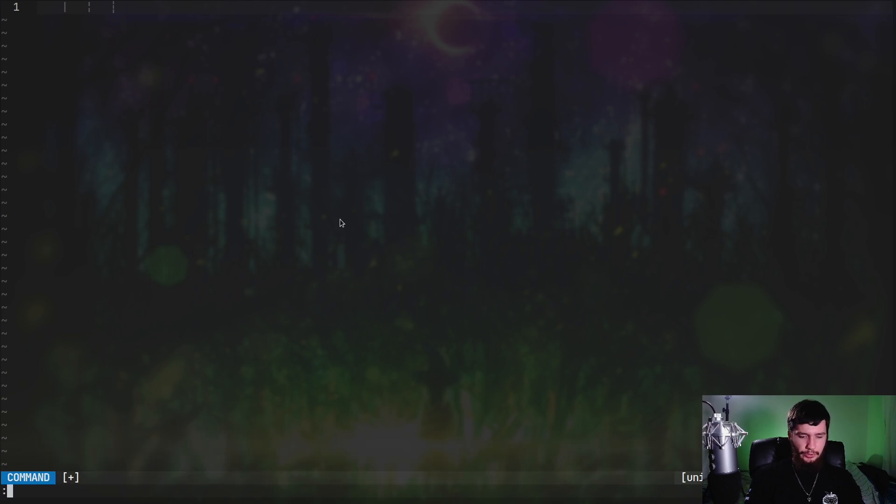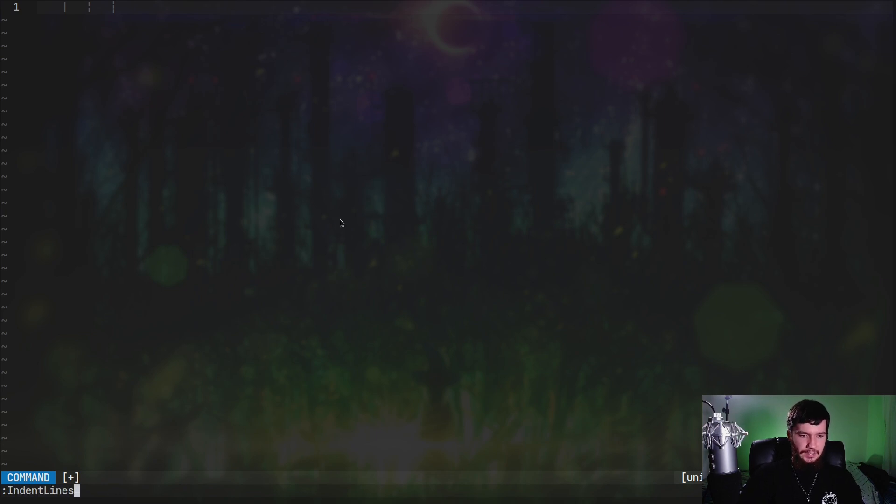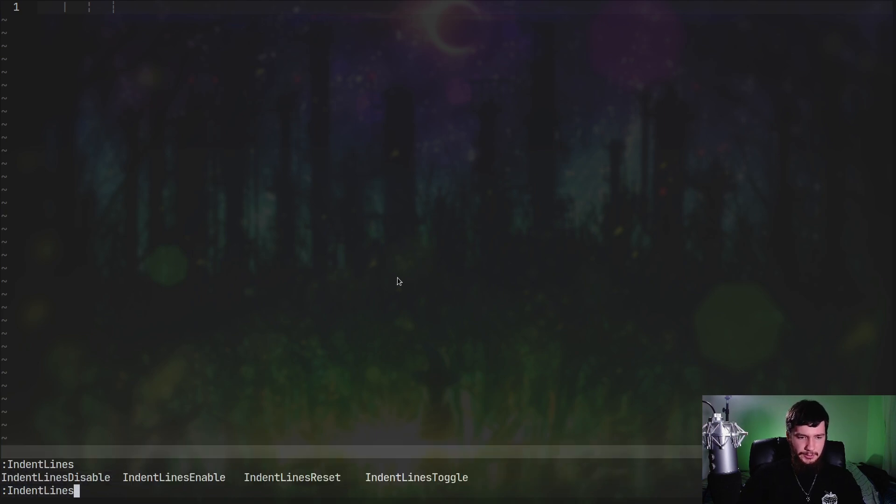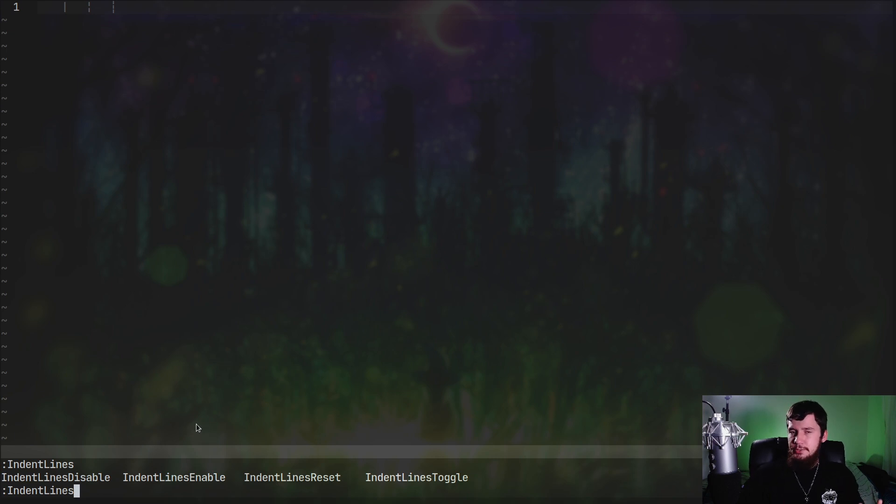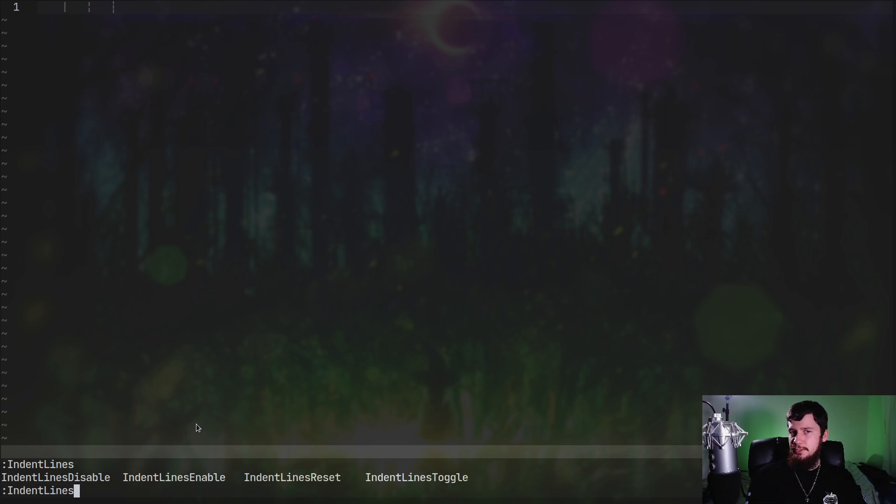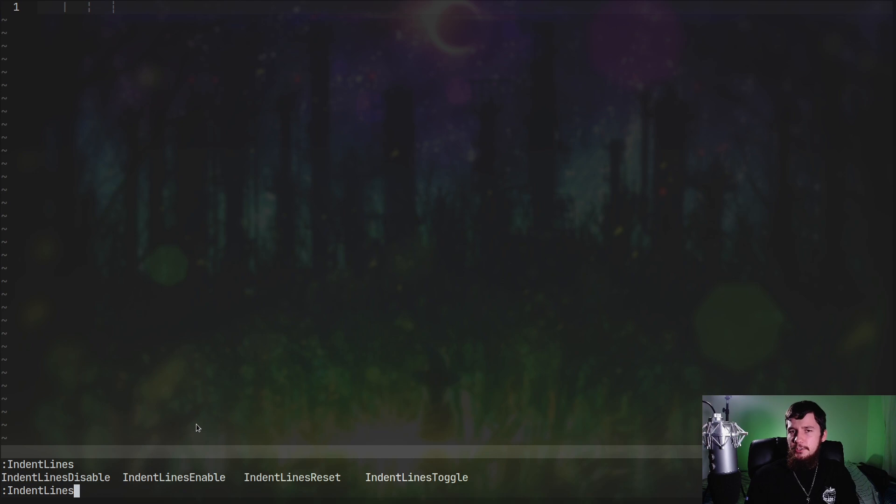We can also basically just disable the plugin by going indent line. As we're going to see, we have disable, enable, reset and toggle. Disable, enable and toggle are pretty self-explanatory. Reset is basically just going to make it so it tries to re-render everything, which you might need to do if there's a graphical error for some reason.